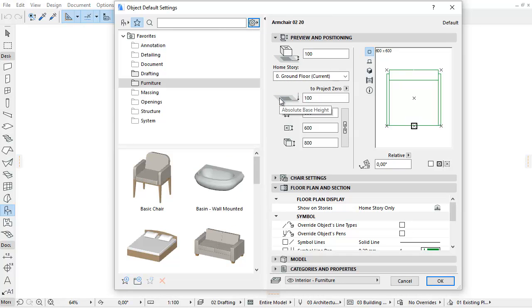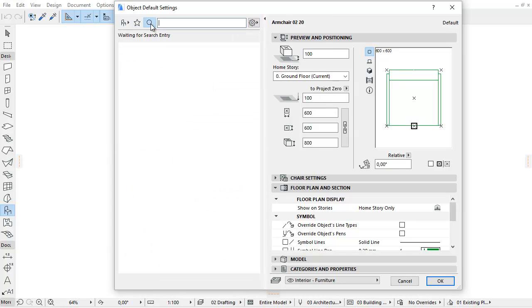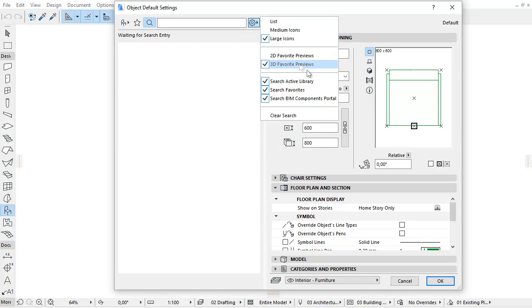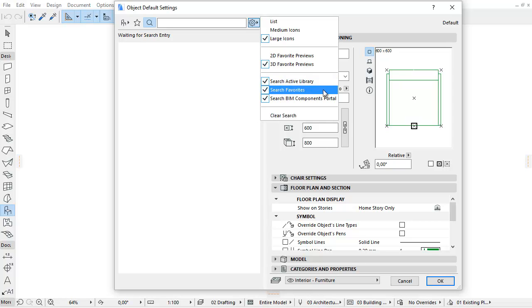If you enter the Search view, you can use the Settings pop-up control to define where to search. At least one of the following three options must be checked: Search Active Library, Search Favorites, Search BIM Components Portal.